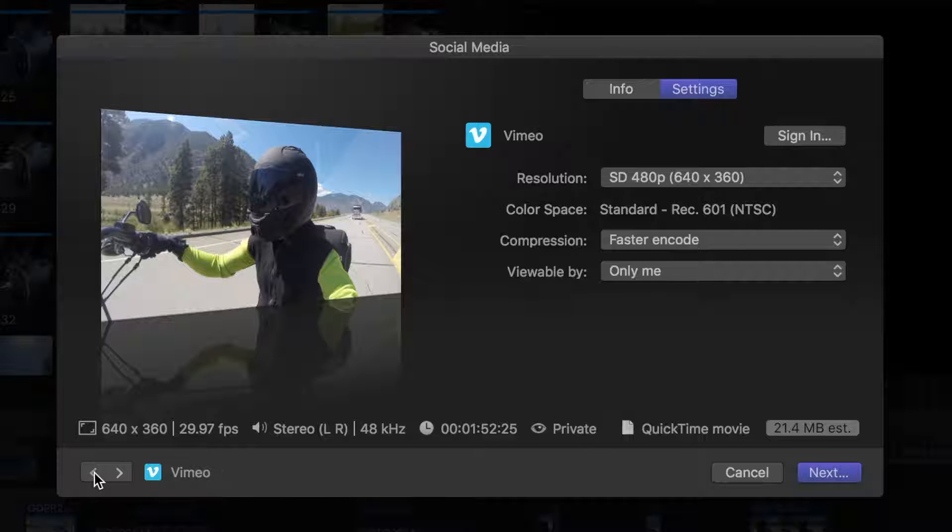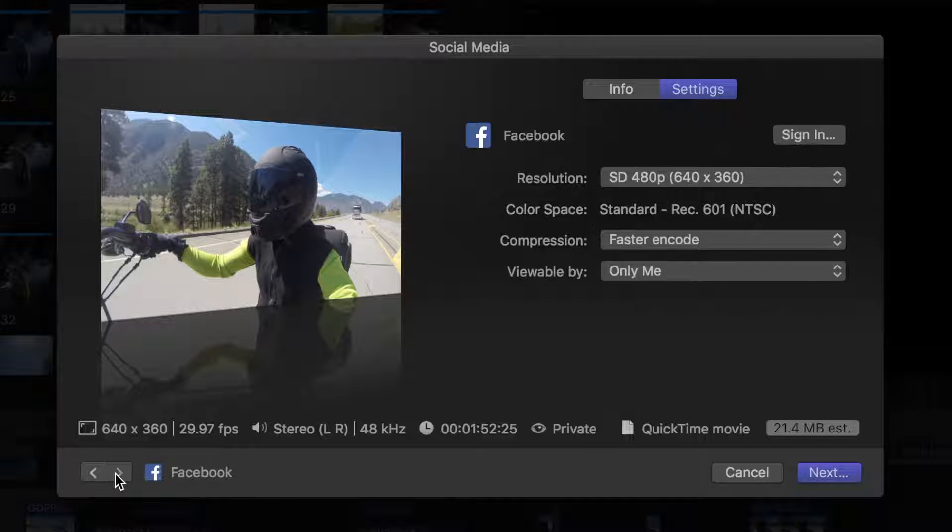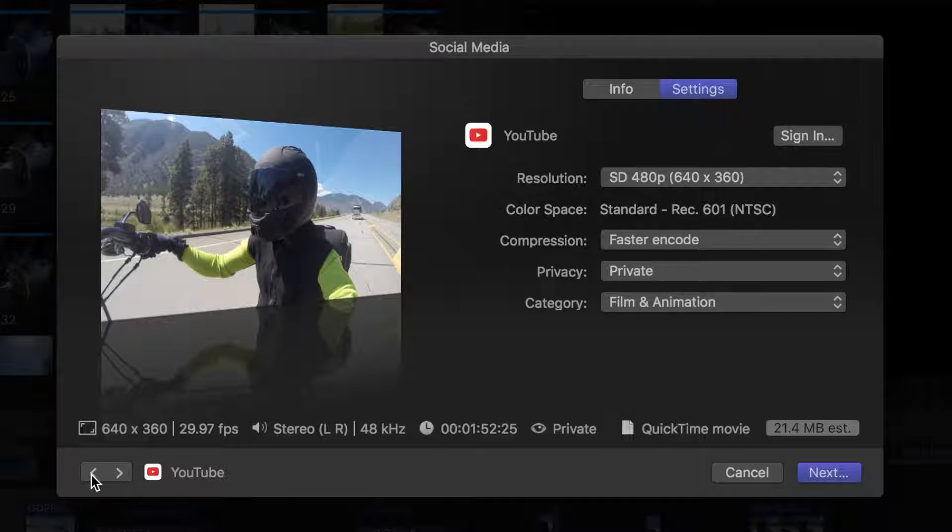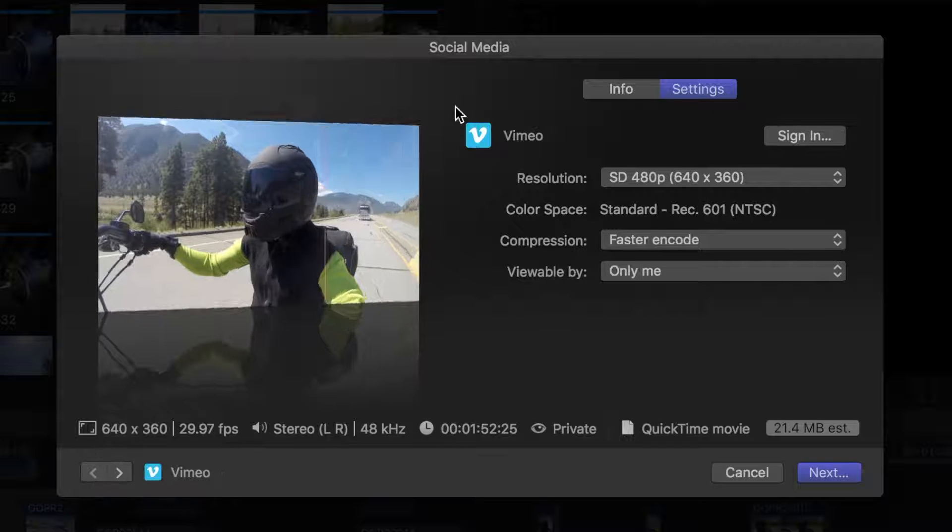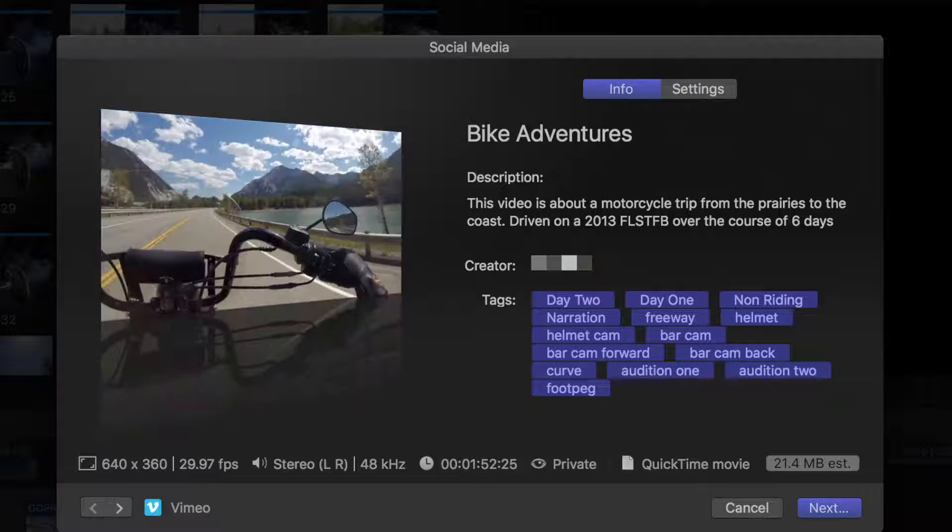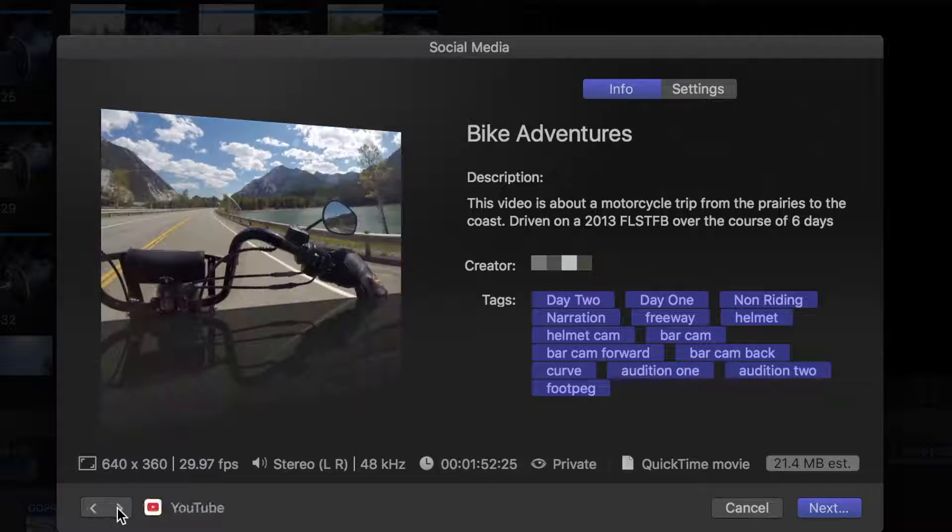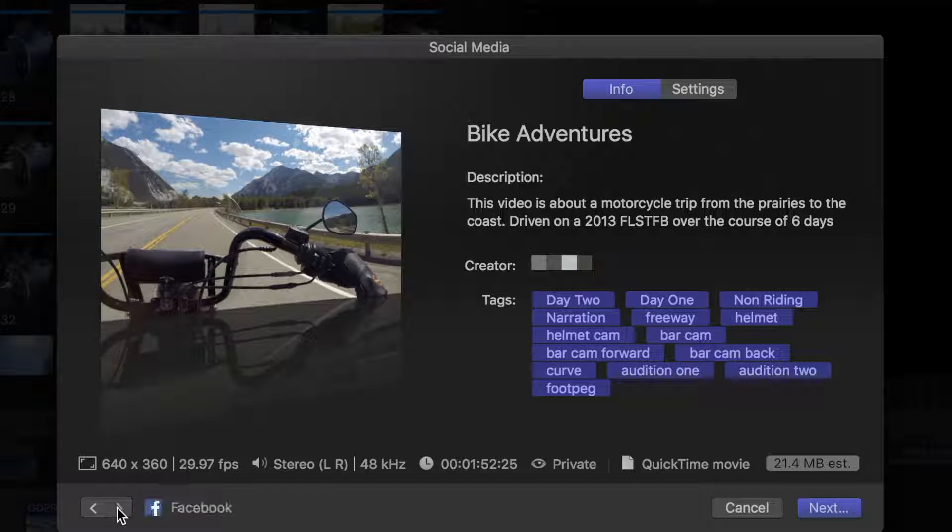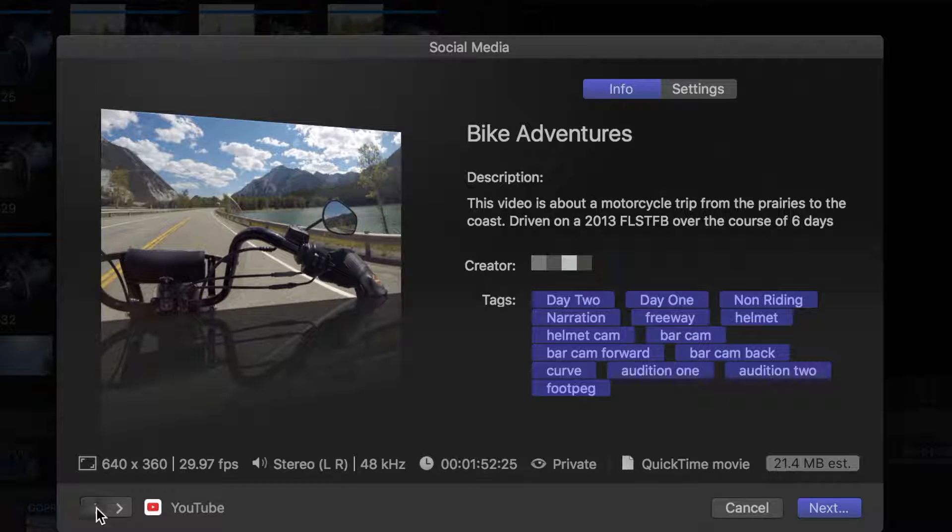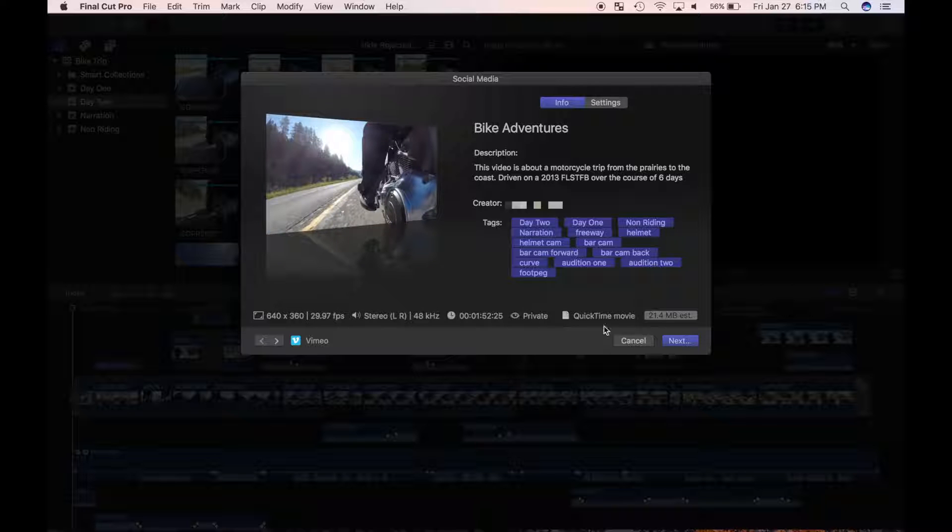You can cycle through all your shared destinations and modify the info and share settings for each one. Bundle sharing is another Final Cut Pro feature designed to save you time when creating a video.